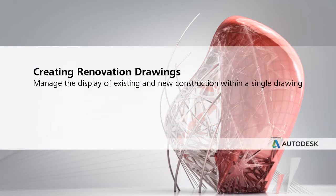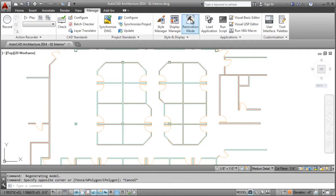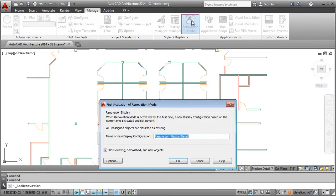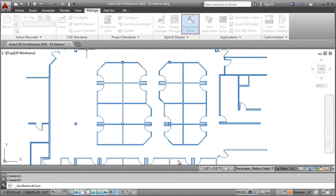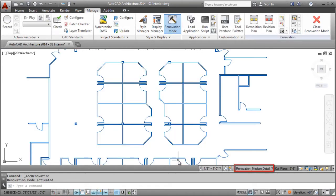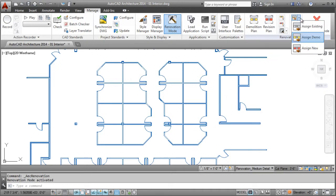Use Renovation Mode to quickly and easily create demolition drawings. The Renovation Mode automatically sets up a new display configuration and allows objects to easily have a status assigned for existing demolition and new work.